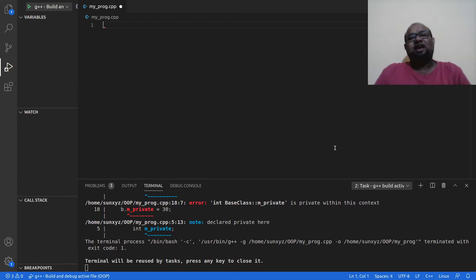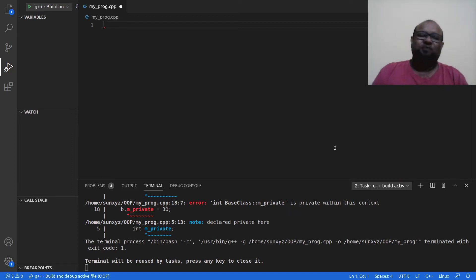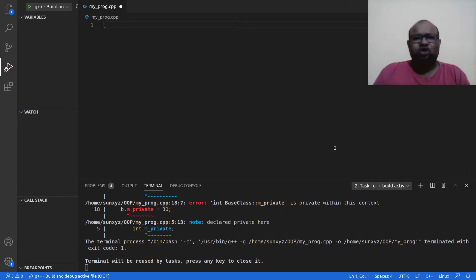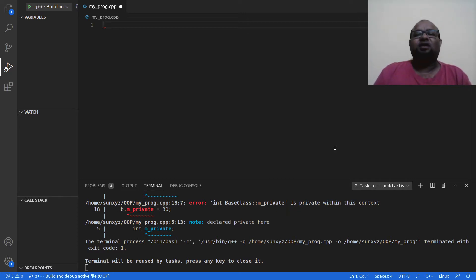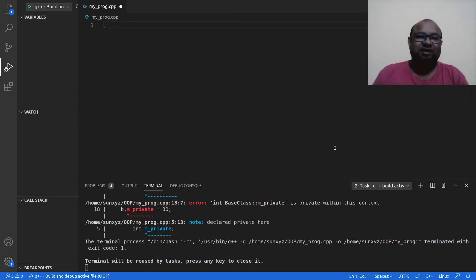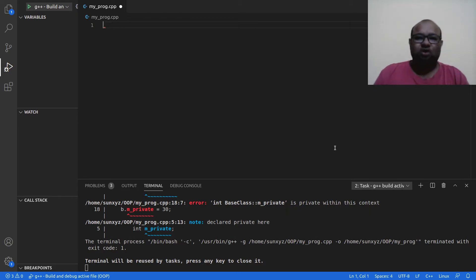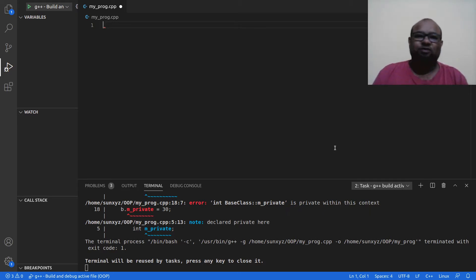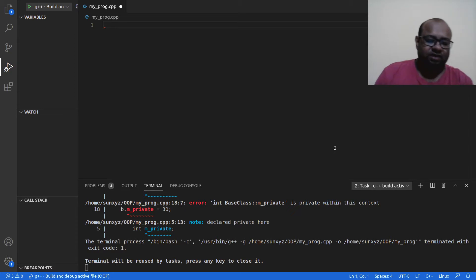Up to this point we have been talking a lot about access modifiers, also called access specifiers. We saw two of them: public and private. In this video we are going to look at the third type of access modifier — it is called protected. So without further ado, let us write a small program and see for ourselves.